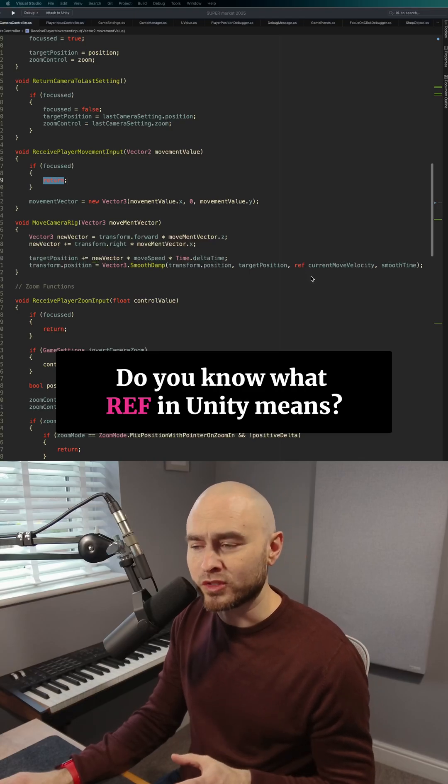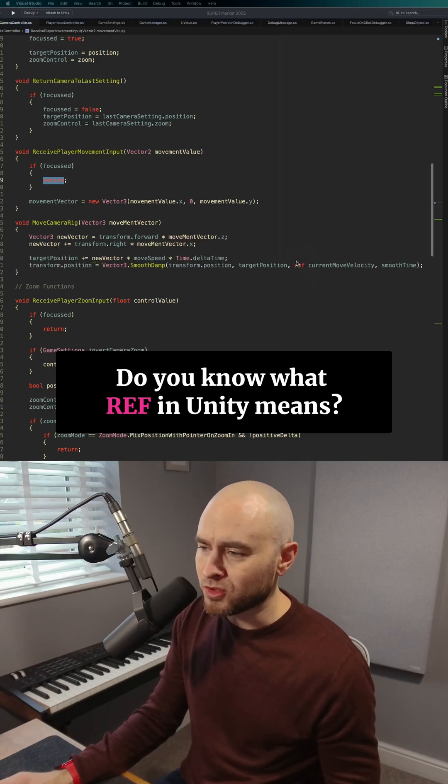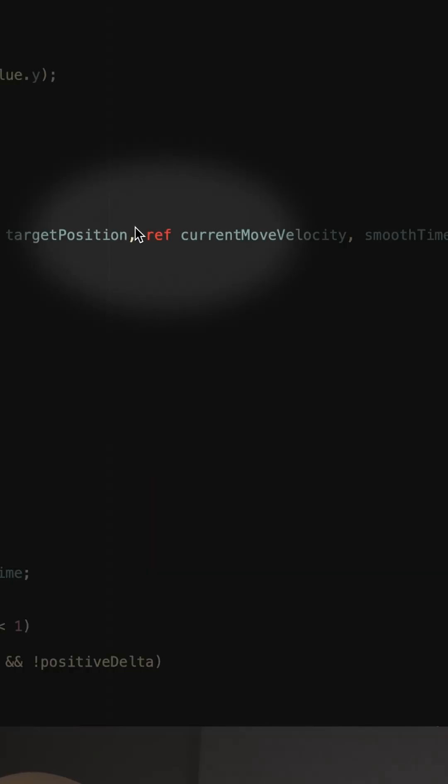If you're new to Unity, the first time you see the ref keyword, you might be thinking, what is this? What does it do? This is a bit confusing.